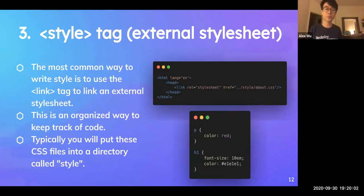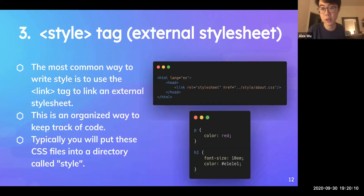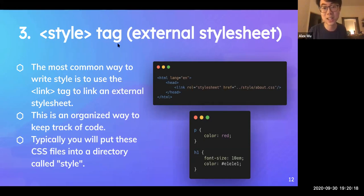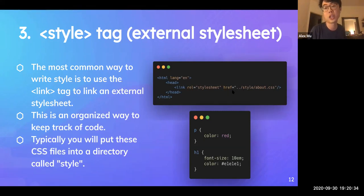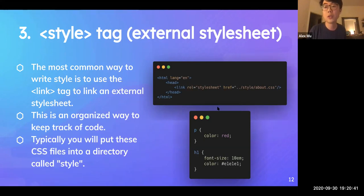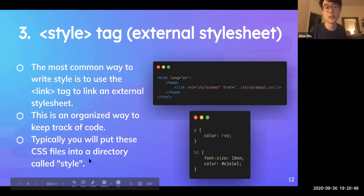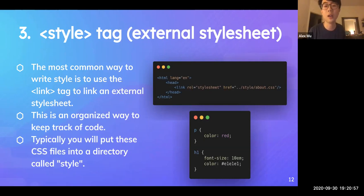The third way — and the most common and preferable way — is to import CSS using a link tag. You use the link tag with a stylesheet reference, similar to a normal link in HTML. This is a very organized way to keep track of all the code. You write all the CSS in a separate file and link it to the HTML file. Typically you put CSS styles into a directory called 'style' and can separate different styles into different CSS files.